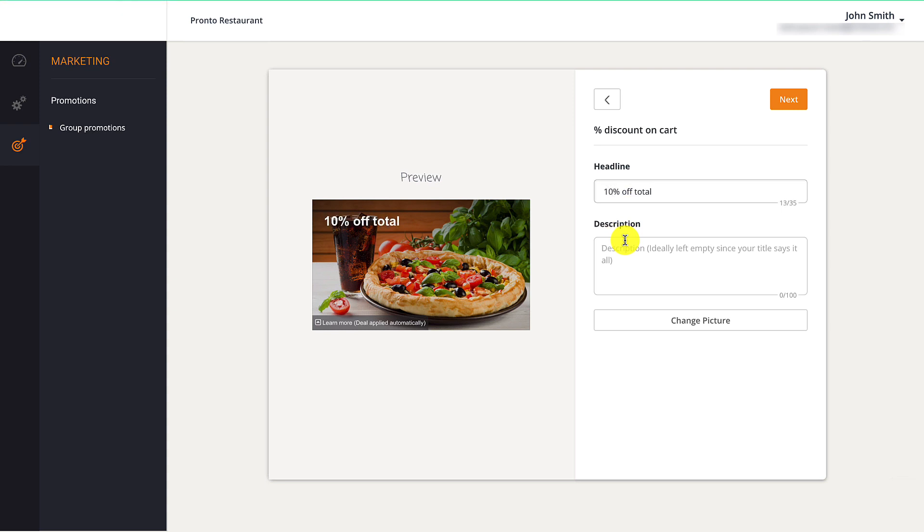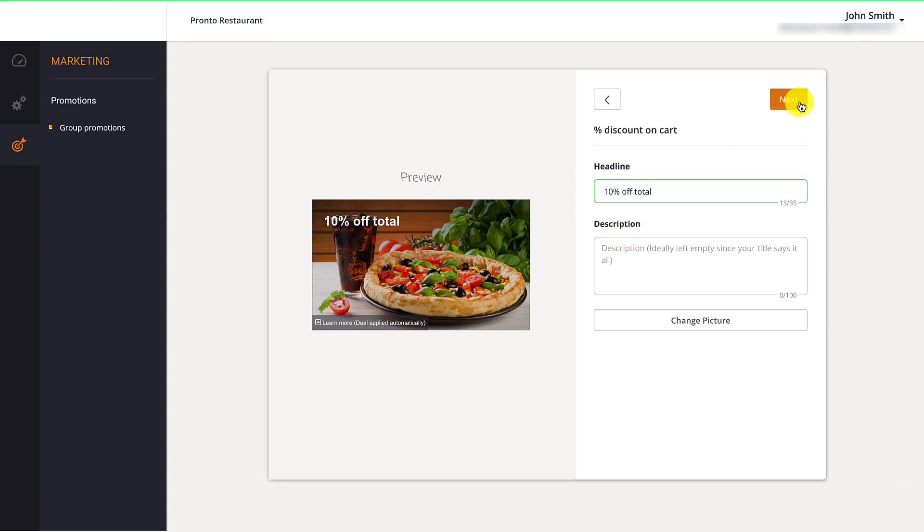For more information on how to set up restaurant promotions, restaurant owners can check out our resources section in the video description down below.